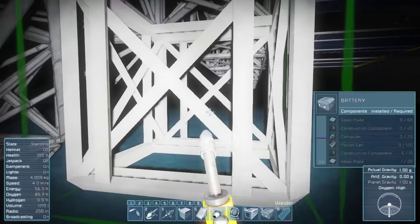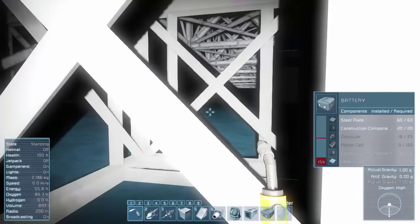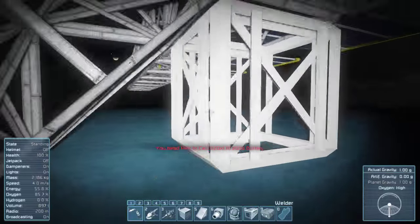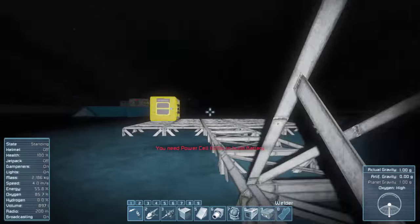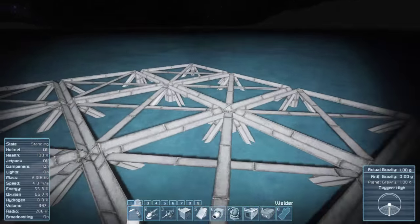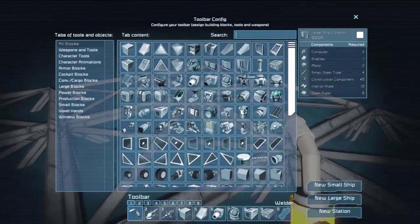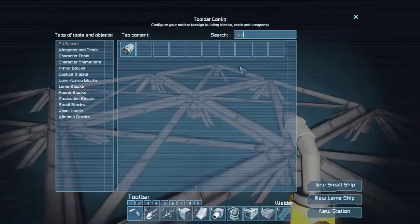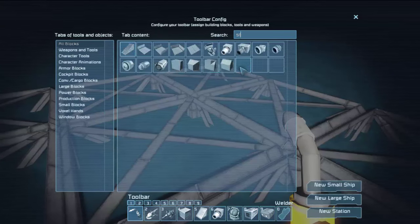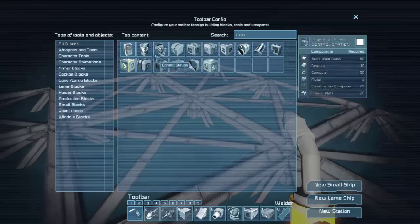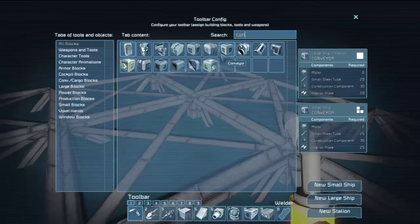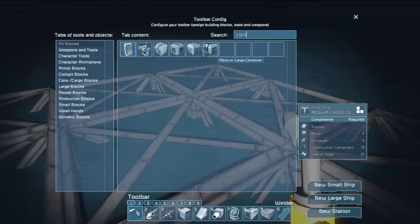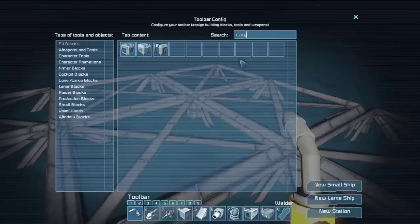All right. So 120 power cells and the 10 computers. All right. The other thing I would like to put down temporarily would be a storage container. Back in the name of it. Small conveyor. No, that's not what I want. Container cargo. That's what the name is. Cargo. So we just need a small cargo container.